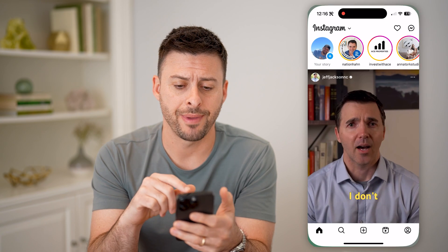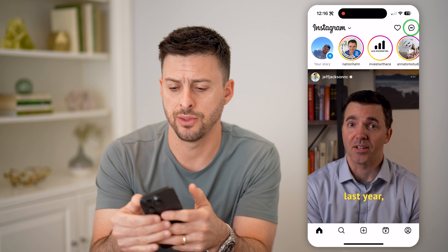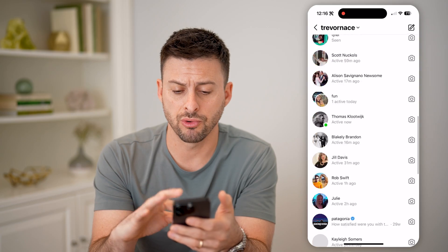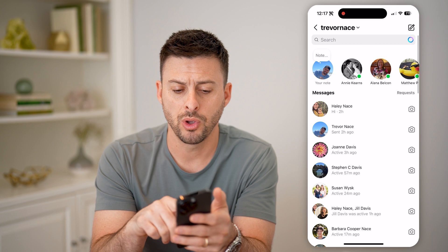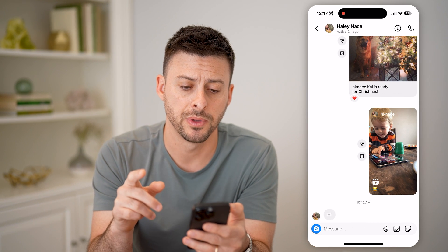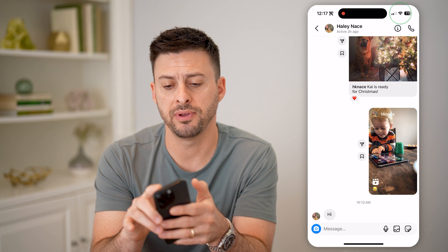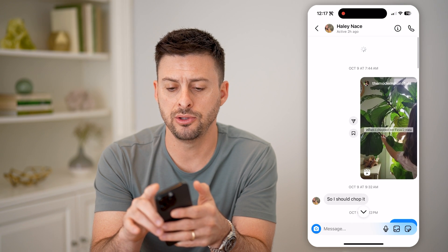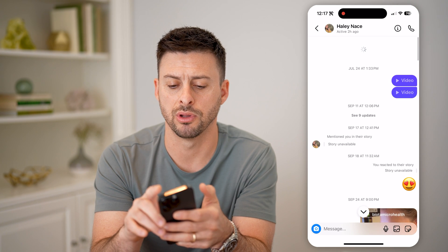Now let's open up the Instagram app. The first thing we'll do is tap on the message icon at the top right. On any of these, you can scroll through to see really old messages from different people. Or if you wanted to tap on a specific conversation, you can quickly and easily get to the very top just by tapping your finger at the very top of the screen — so that will scroll up.